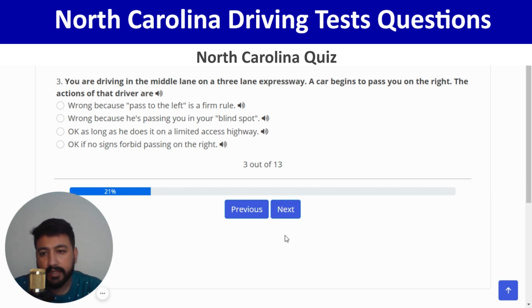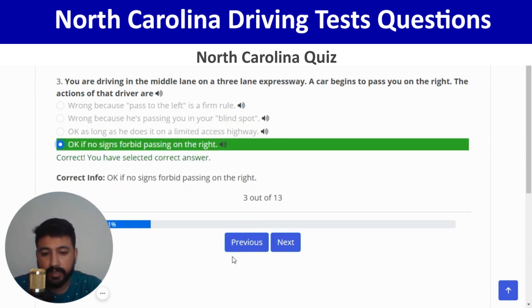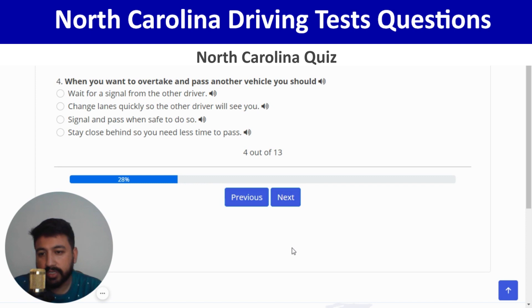The action of that driver is okay if no signs forbid passing on the right. Correct, and next. You want to overtake and pass another vehicle — you should signal and pass when safe to do so. Correct, and next.